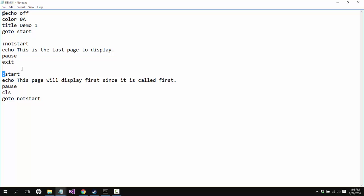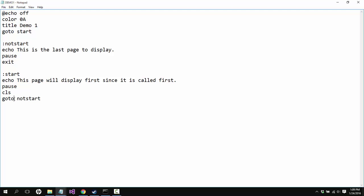Okay, well goto will look for these colons and whatever's next to them, and it is case sensitive. So if I had this as start it would never come up with the capital S. But then I call not start right after start so we'll see how this works. And I have pause in here and you'll see how pause works in a batch file as well.